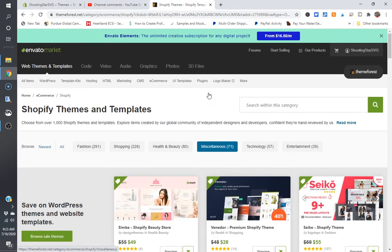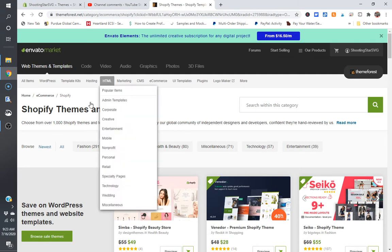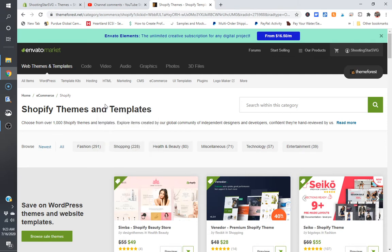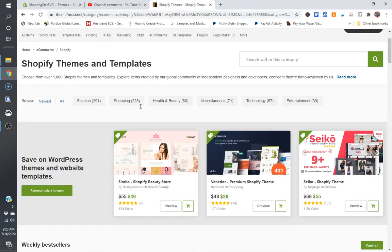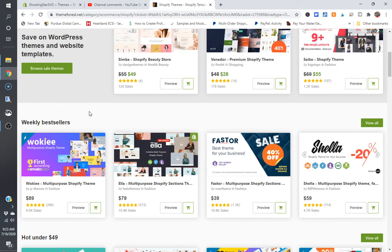If you don't know, what I'm talking about is ThemeForest themes from the Envato market. They have a ton of Shopify themes and templates. I personally use this walkie theme here that I've customized quite a bit for my website. It's a one-and-done payment.